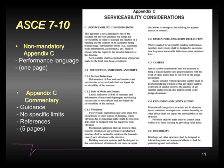Indeed, ASCE 7 also has a non-mandatory appendix — Appendix C — which contains about five pages of guidelines. These are interpreted really as suggestions, not requirements. It gives you some guidance about what are the important serviceability limit states, and it provides a lot of different references that you can go to as a designer to obtain more information.